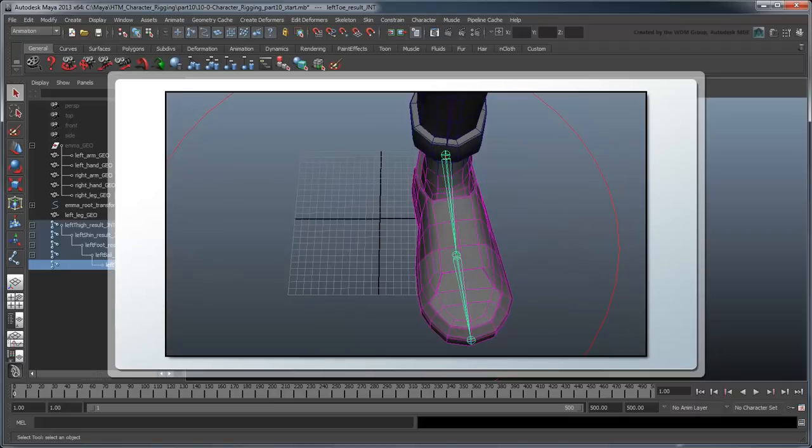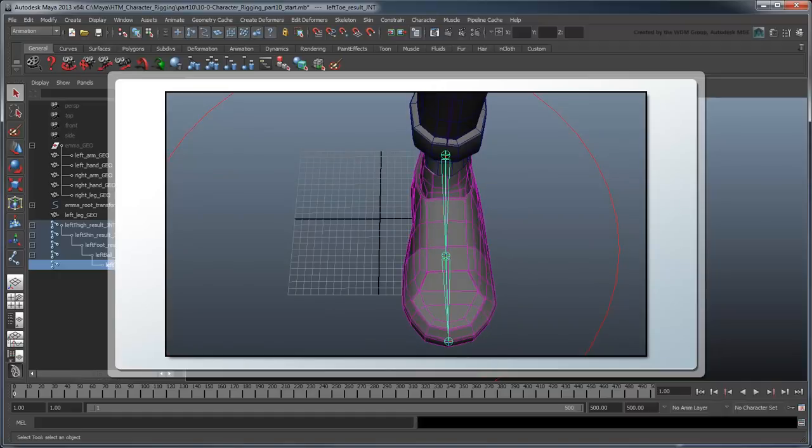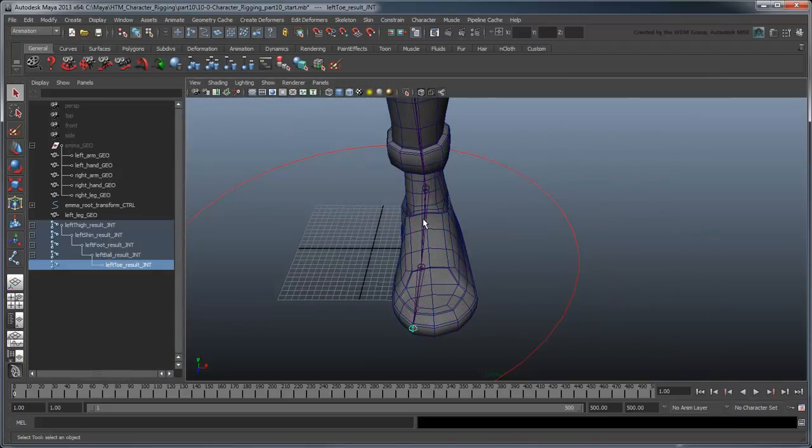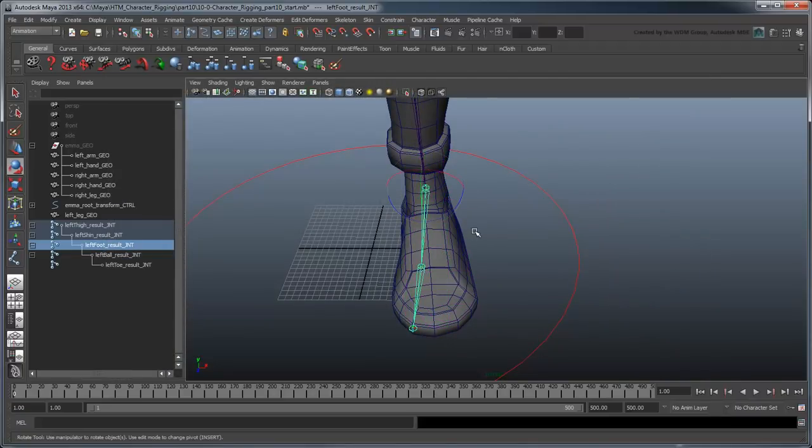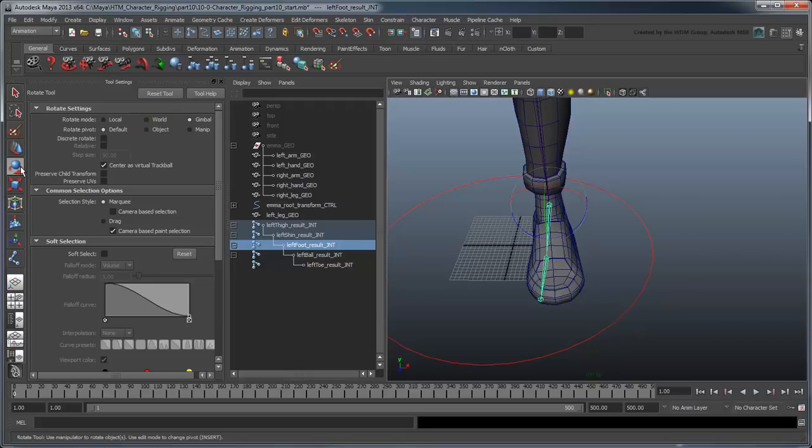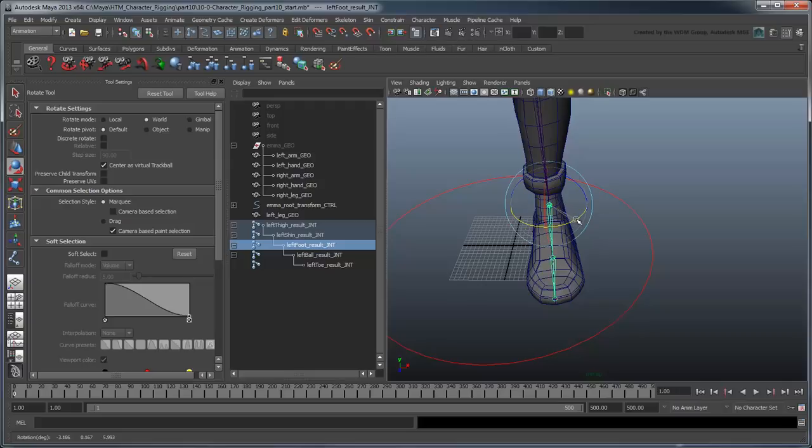Once we've sliced up and parented the correct geometry to it, we'll then zero the rotation back out to make the foot straight again. We'll rotate the ankle with the rotate mode set to World, since we want it to remain straight. This is fine since it's just a temporary rotation. Just make sure you set it back to gimbal mode afterward.